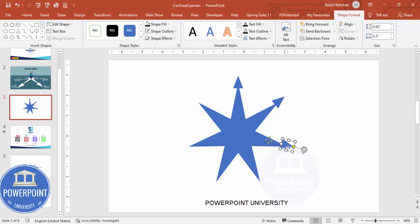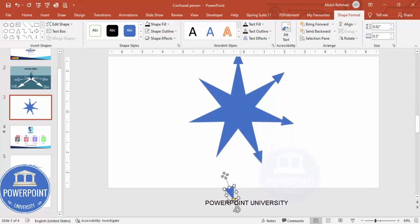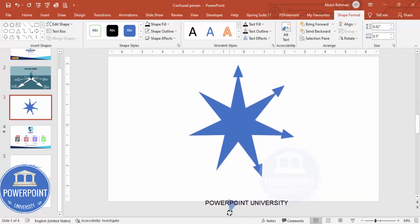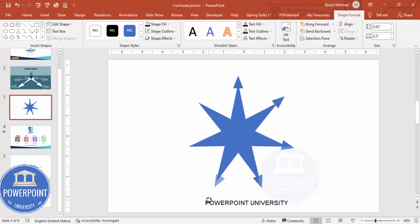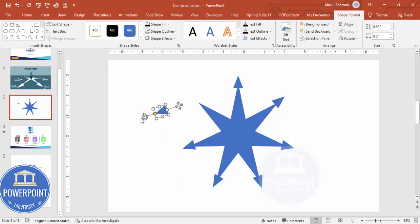This is a time-consuming process but we need to do it. Press Ctrl+D to duplicate, rotate each triangle, and position it on its corresponding star point. Repeat this for all remaining arrowheads — rotating and aligning each one until all seven points have their arrows.